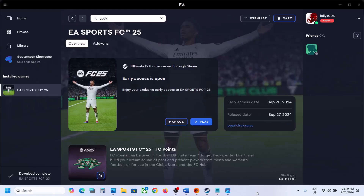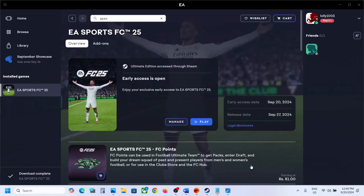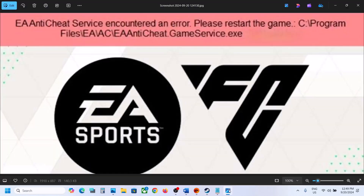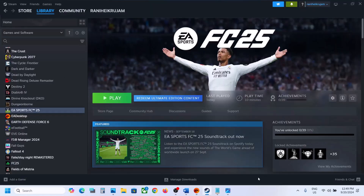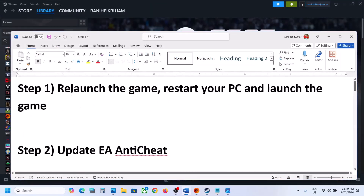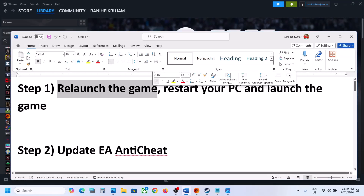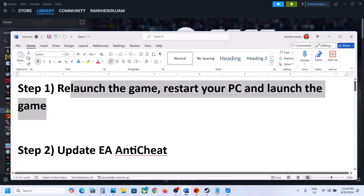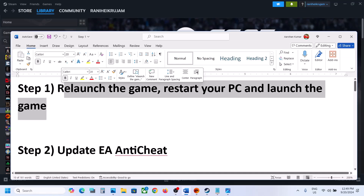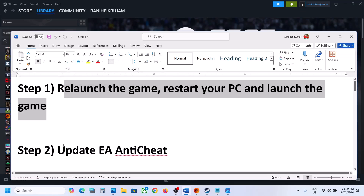Hello guys, welcome to my channel. Today in this video I'm going to show you how to fix EA Anti-Cheat error with the FC25 game on your Windows computer. The first step is to relaunch the game — close the game, start it once again. If that does not work, restart your computer and then launch the game once again. Sometimes a simple restart takes care of the problem.